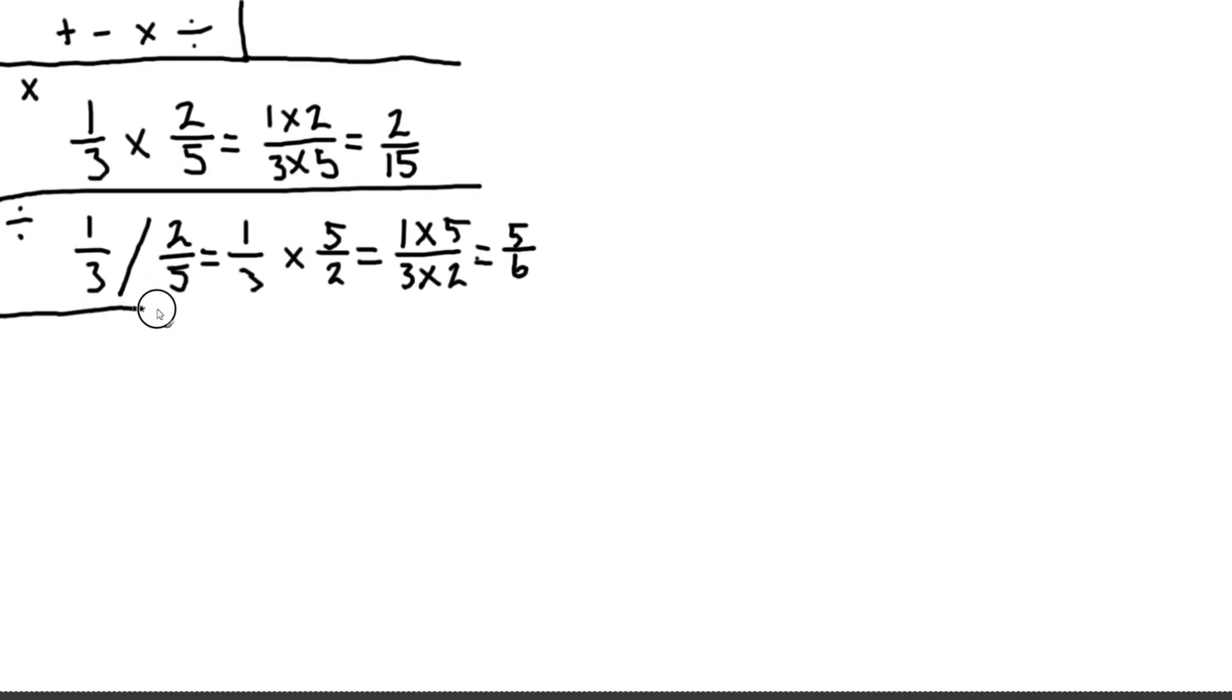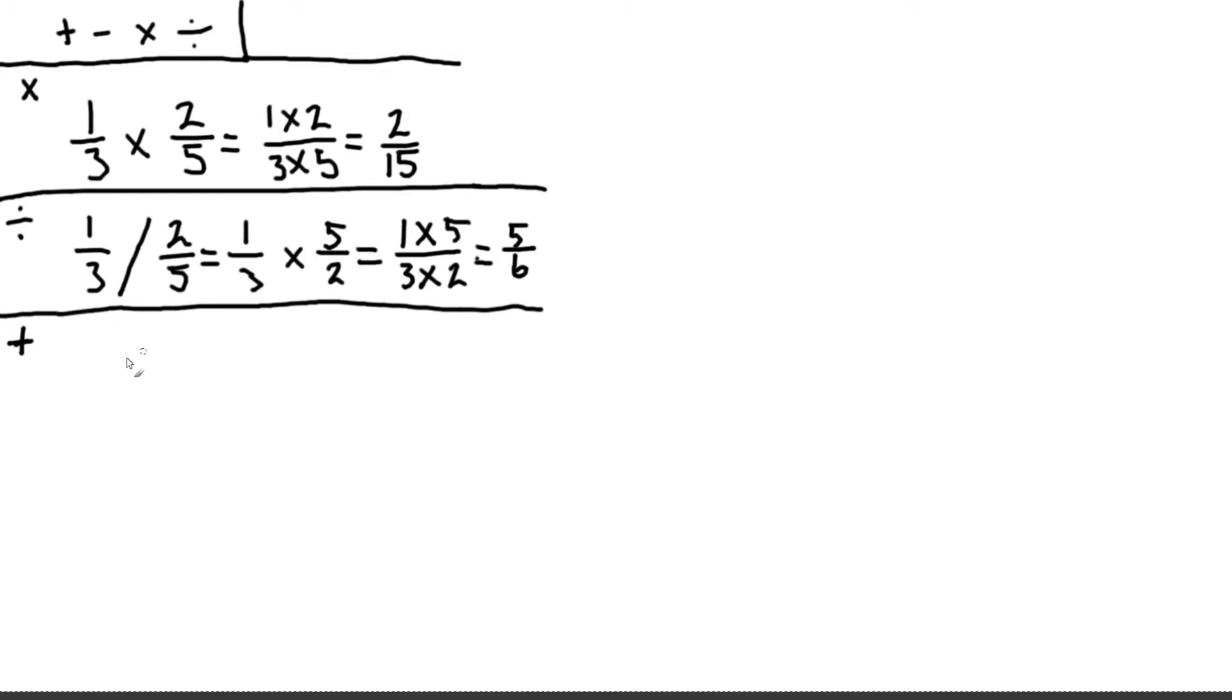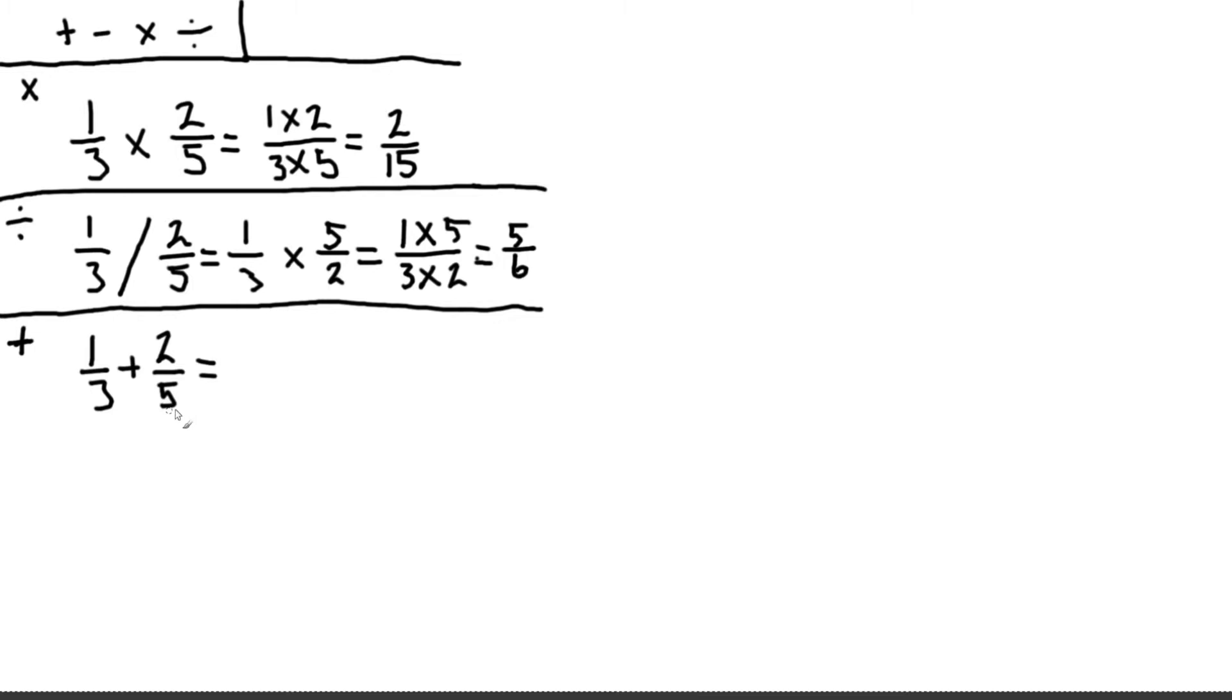Now the addition and the subtraction are slightly more complicated. And the reason for that is we need to find a common denominator before we can add the two fractions together. So if we look at the same numbers, let's look at one third plus two fifths. Then before we can do anything with this we need to get a common denominator.